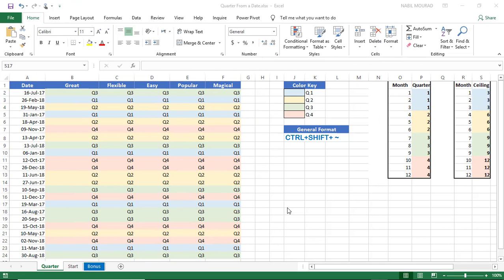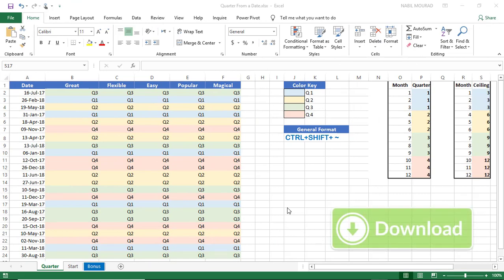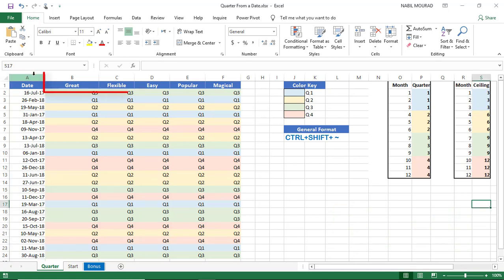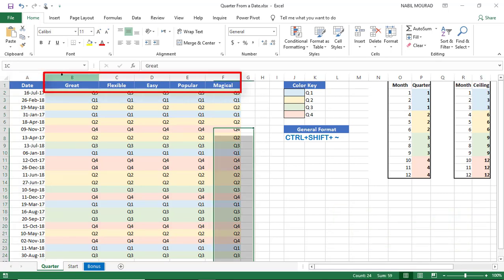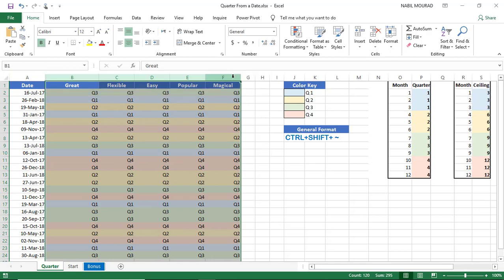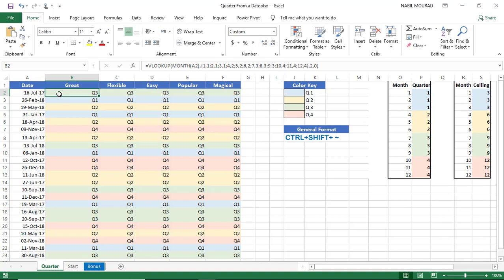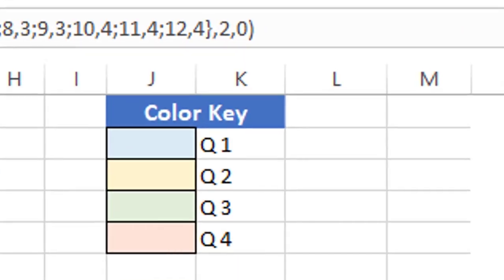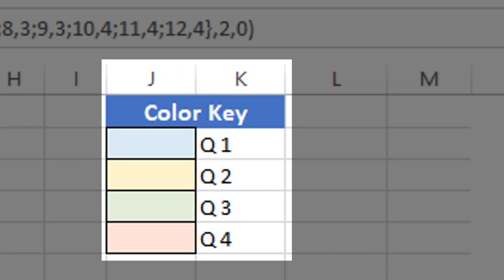Here is my start file. You can download that file and follow along by clicking on the link below the video. In column A I have a list of dates, and in columns B to F I'll be using five methods to extract a quarter from these dates. I have a conditional formatting in the range which shows a different color for each quarter, and here is the key for the colors.